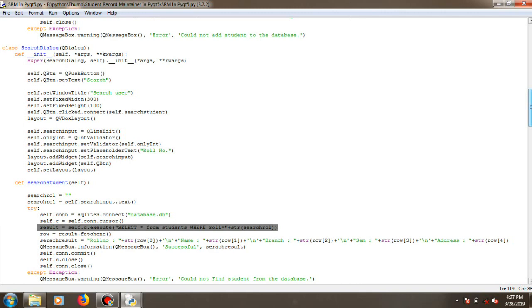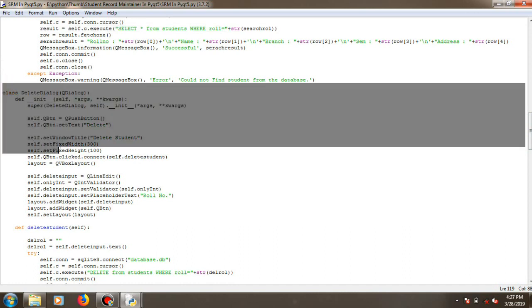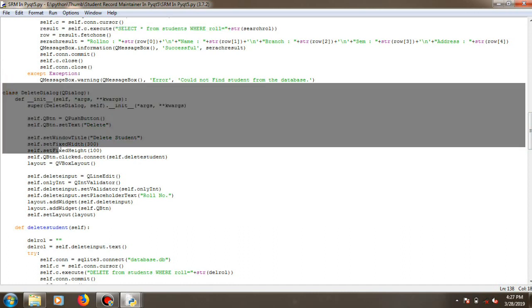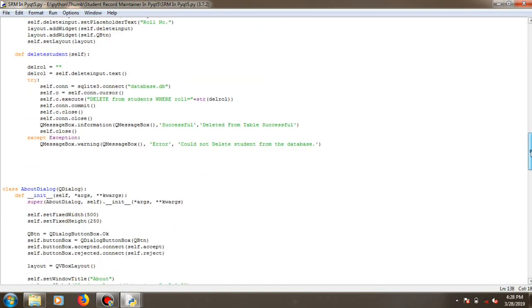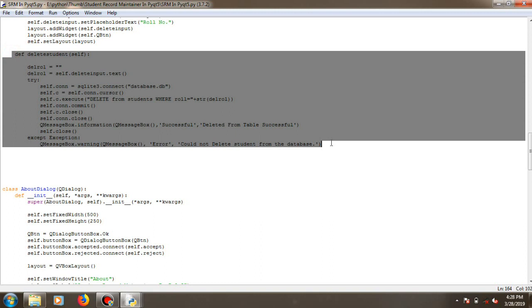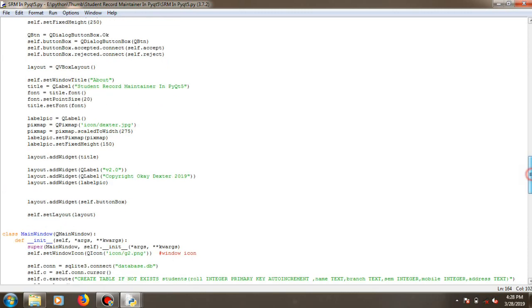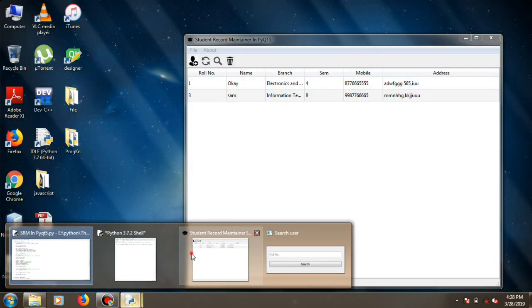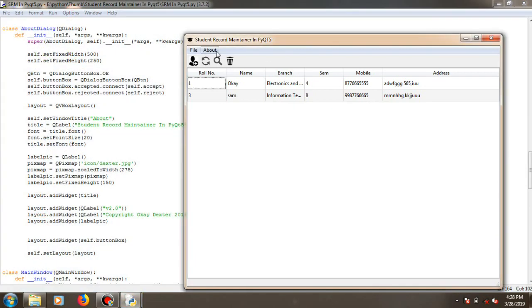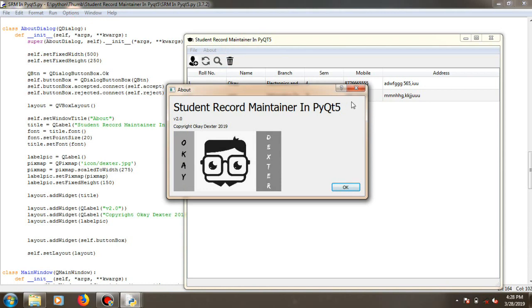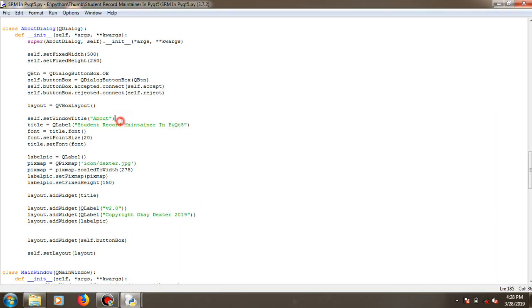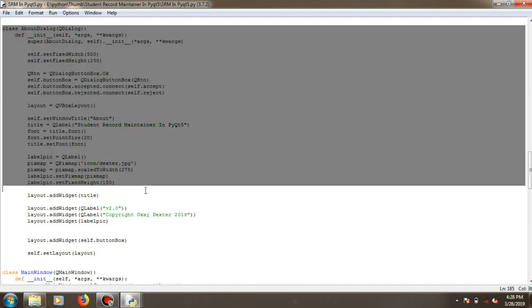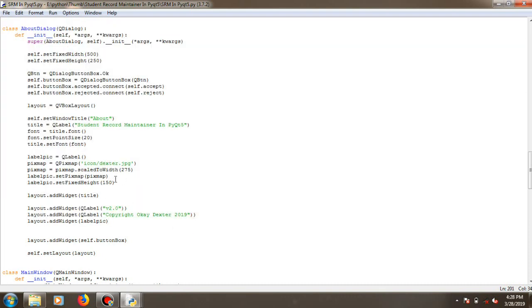This is the class and constructor for the search dialog. Similarly, there is a class and constructor for the delete dialog window, and this is the method for deleting any record from the database table. For the about section — about developer — this is another window like a message box, with a class, a constructor using widgets, for the about dialog window.